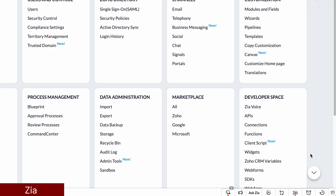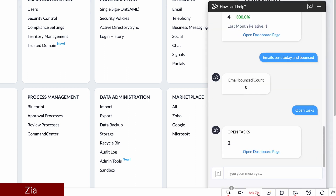A feature I never use is Zia, the AI that will give you insights about the CRM. I have tried it a few times but I wasn't able to find the results I wanted, so I just stopped using it.